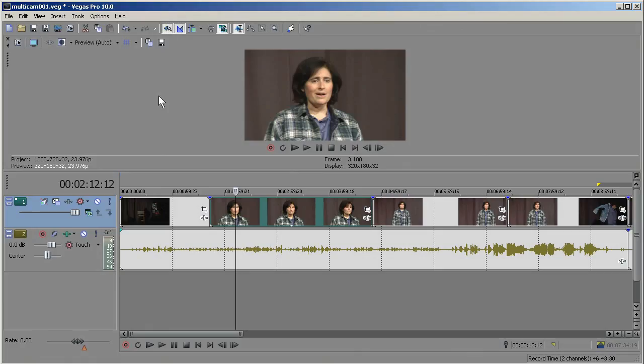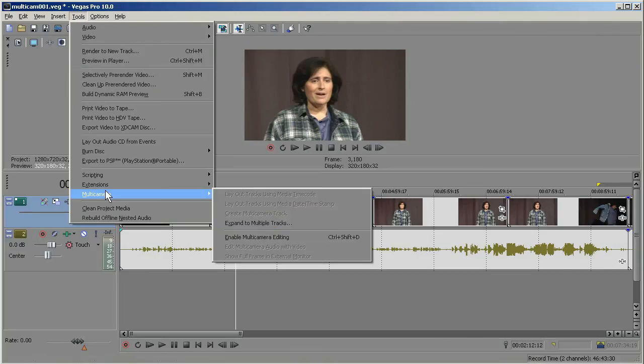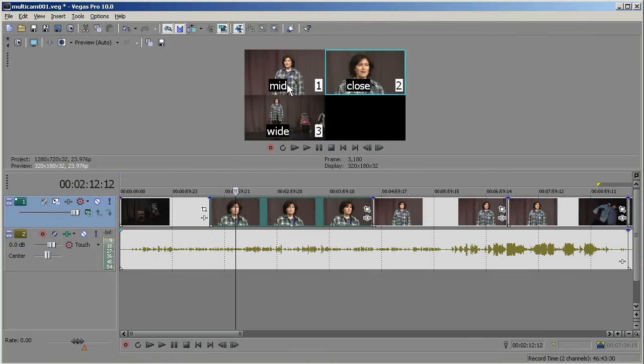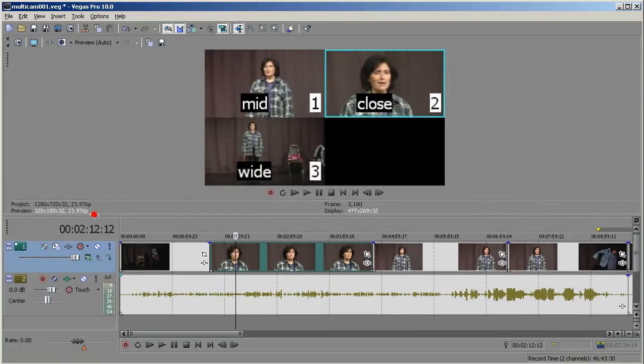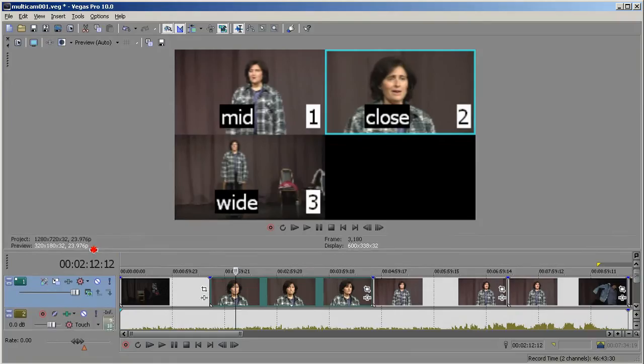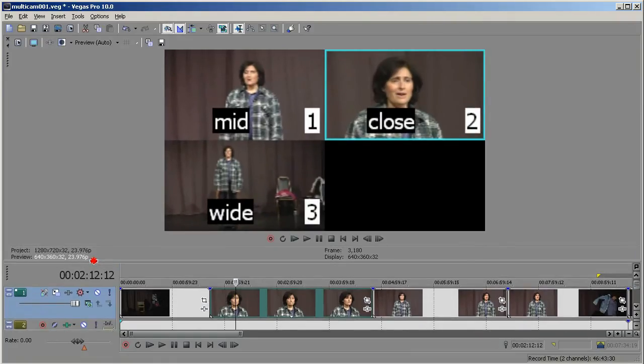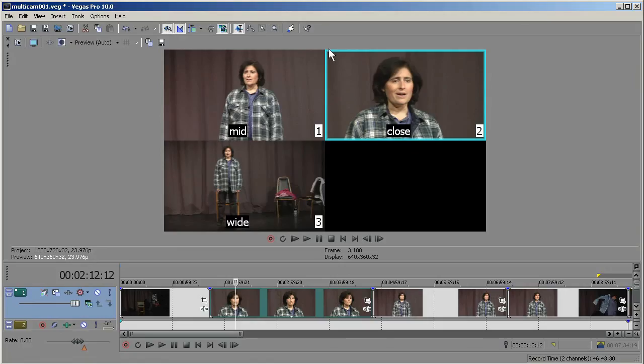But often a more convenient way of doing multi-camera editing is to go to Tools, Multi-Camera, and Enable Multi-Camera Editing. And then you can see all three takes up here. I'm going to drag this down, get that a little bigger. So now, for example, I'm in my close take. You can see that because of the cyan box around it.